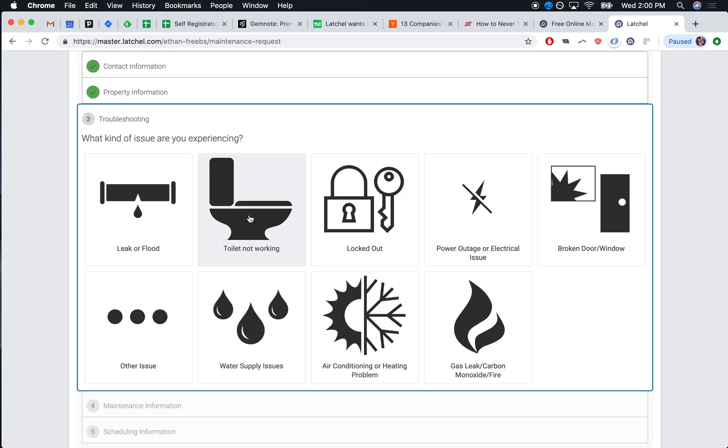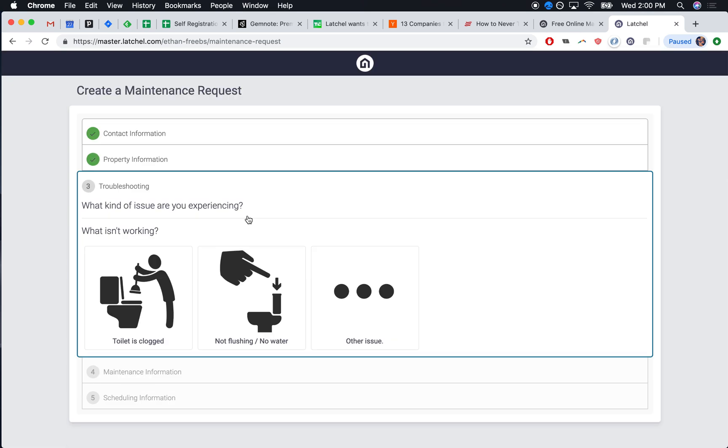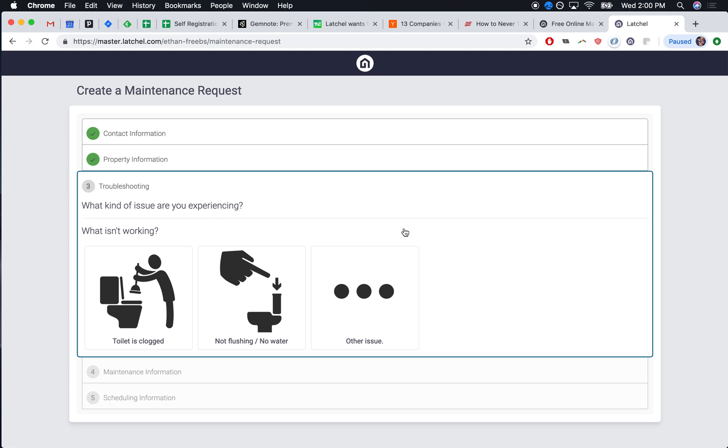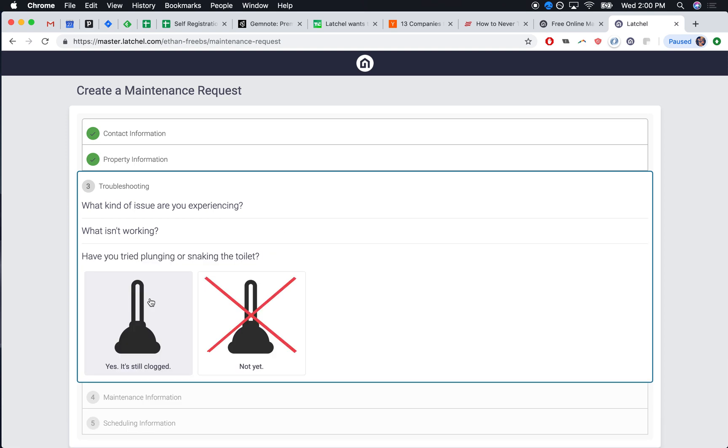So let's say they have a toilet that's not working. There's a couple possibilities here, but let's say they have a clogged toilet. There's two possibilities. After they try and plunge it or snake it, maybe it's still clogged or maybe it's not. Let's say it's still clogged.